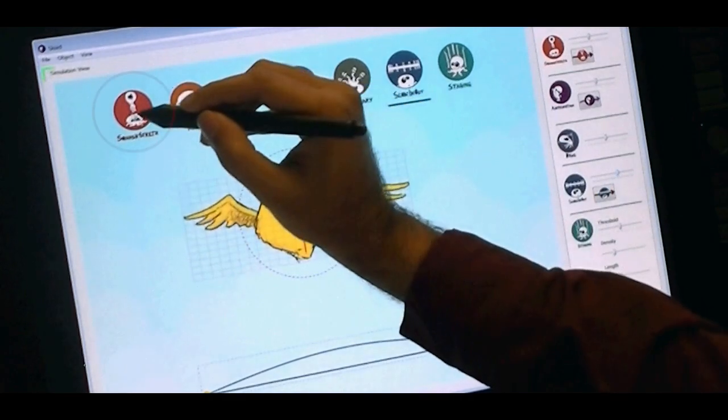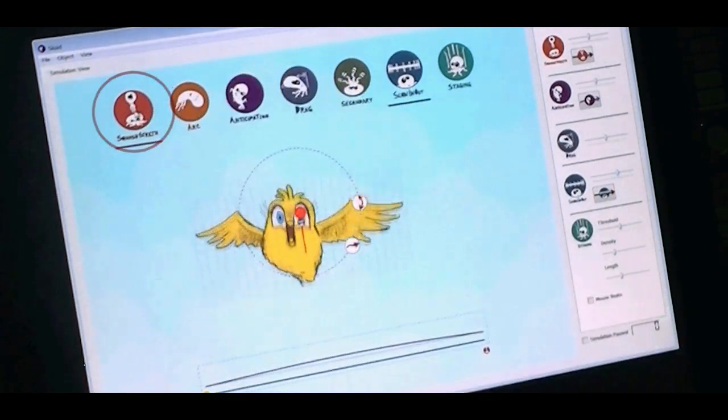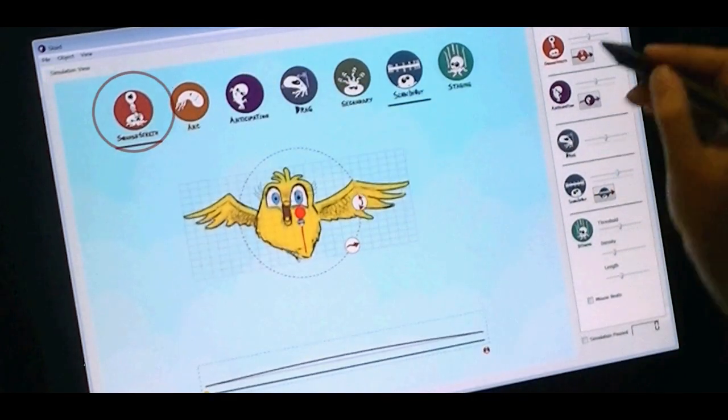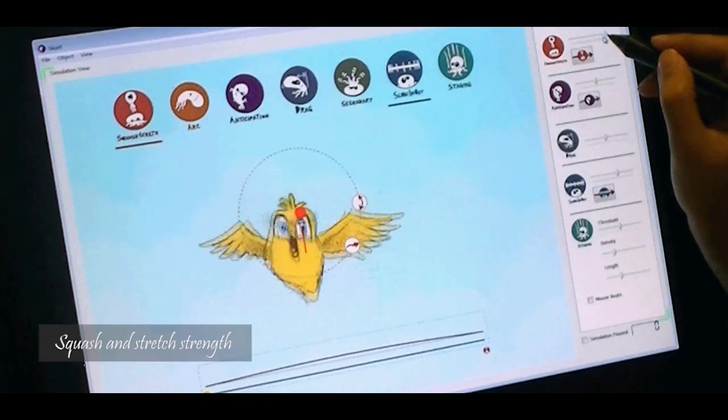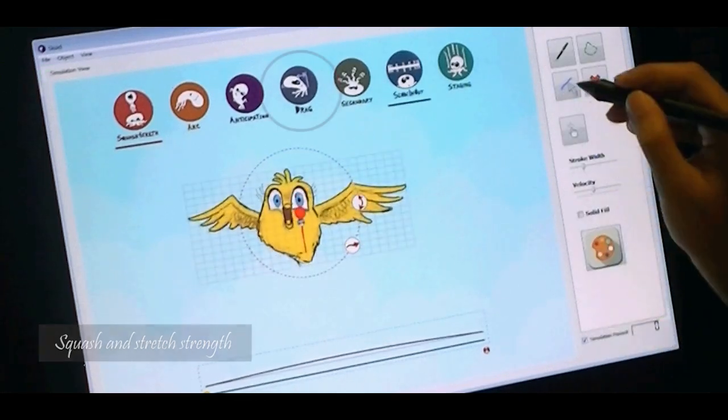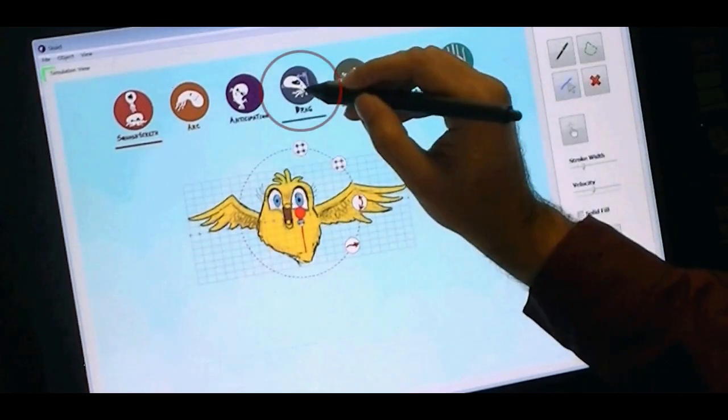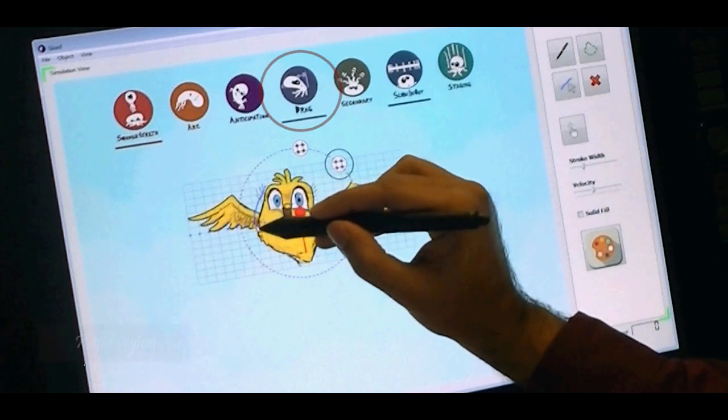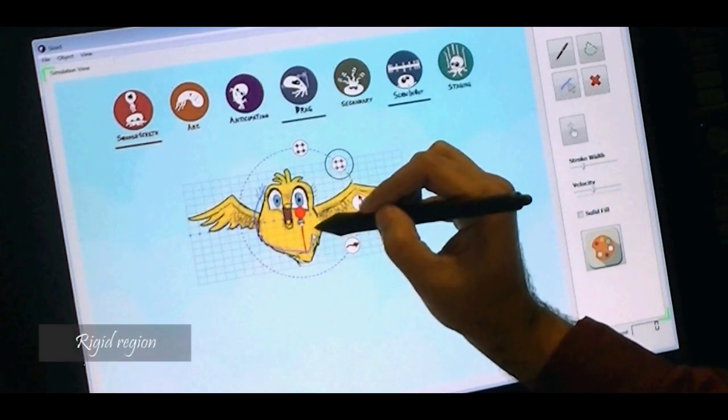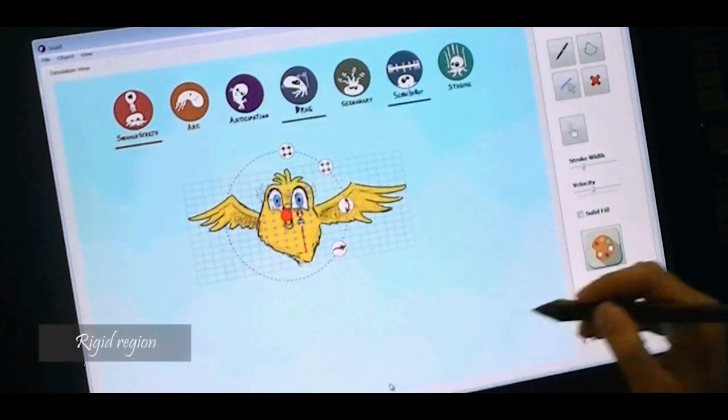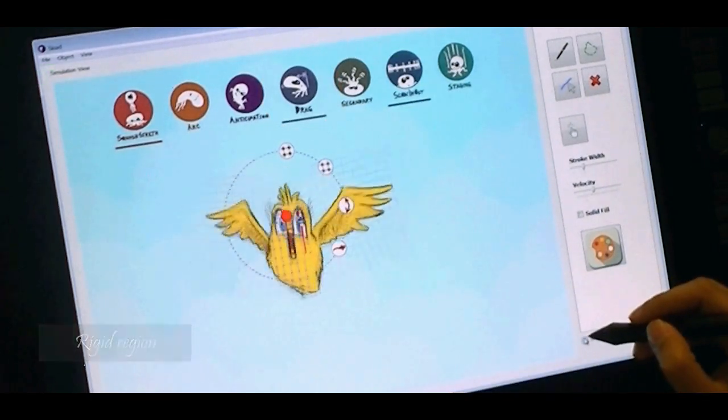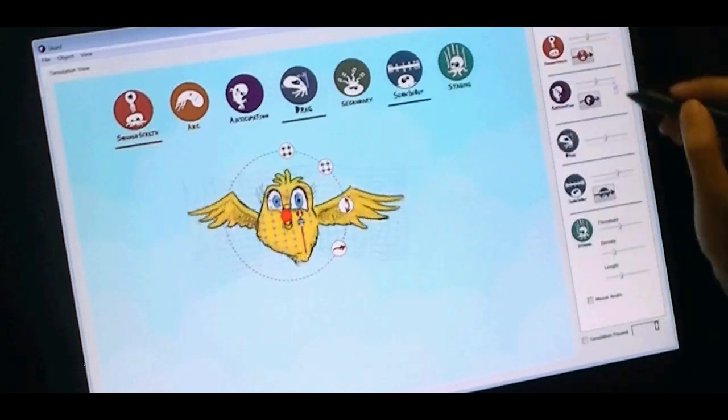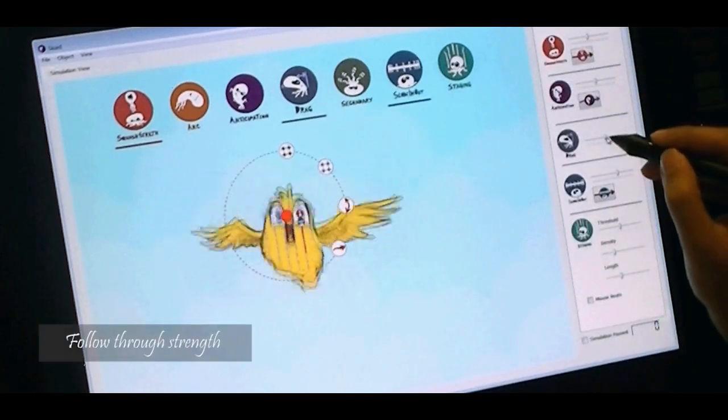We then apply Squash and Stretch and control the strength of the amplifier. Let's activate the Follow Through and specify the rigid part of the bird. The wings of the bird now exhibit follow-through behavior.